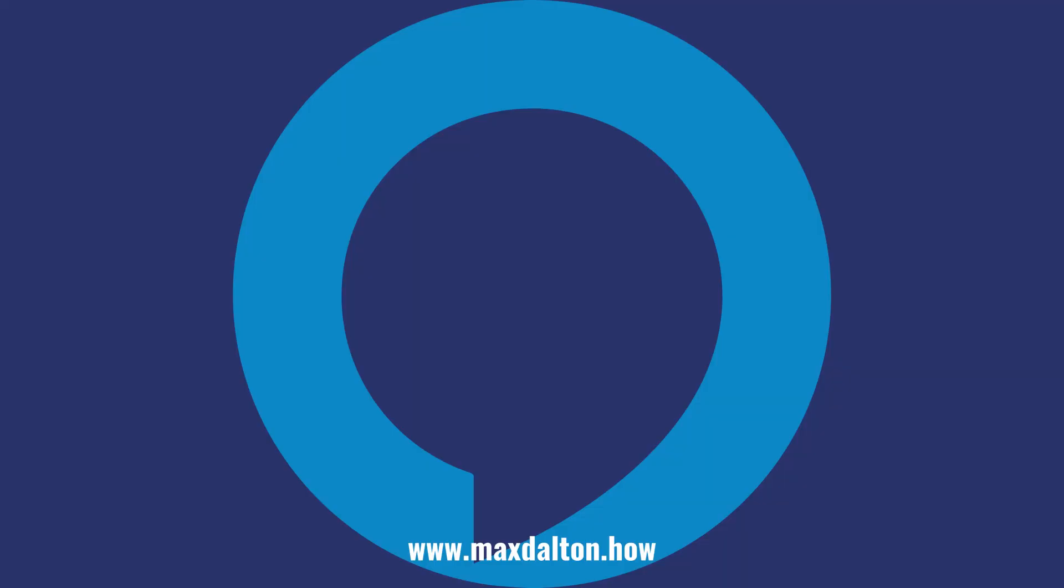Let me know if this video helped you out in the comments below. If you liked what you saw here, click the video links on the right side of the screen to check out another video, or click the logo on the left side of the screen to check out my tutorial website at www.maxdalton.how.